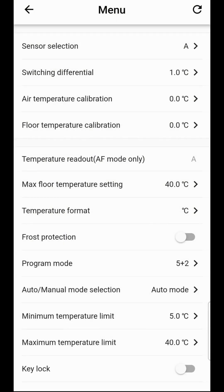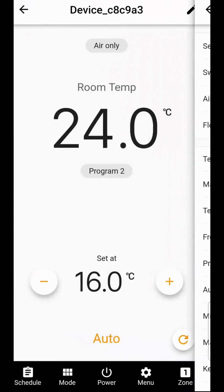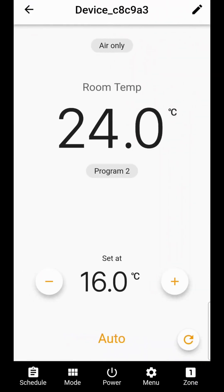You also may want to activate your key lock down the bottom if you have little people in your home who may accidentally change your settings. Let's go back to the main screen.